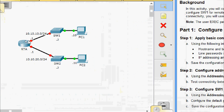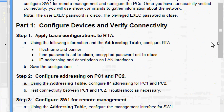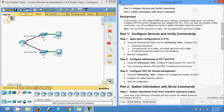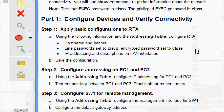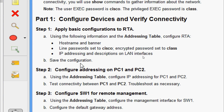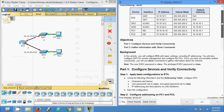Here we can see our topology. In part one, we are going to configure devices and verify connectivity. We will apply basic configurations to RTA - here we can see the RTA device, which is a router. Using the following information and the addressing table, we configure RTA: set hostname, set banner and line passwords, set to Cisco, encrypted password set to class, IP addressing and descriptions on LAN interfaces.